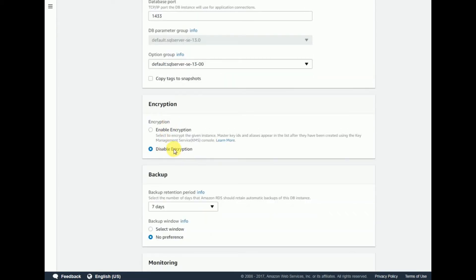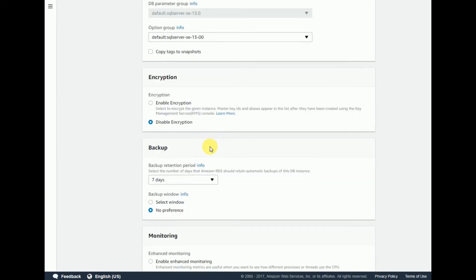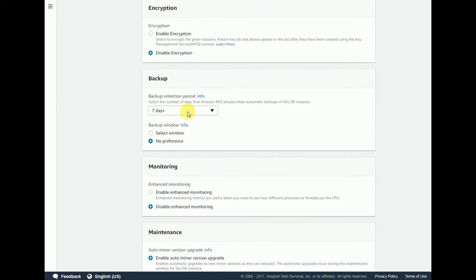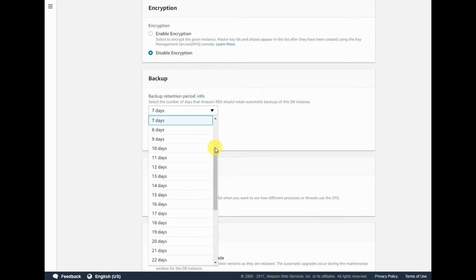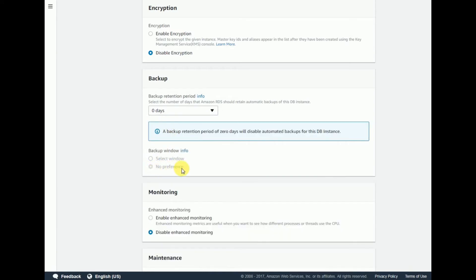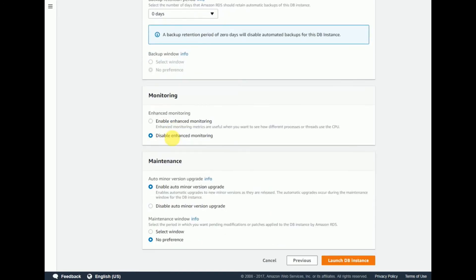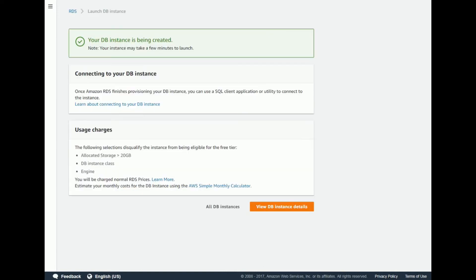I'm not changing any encryption settings. For backup, I'm setting the retention period to zero days so there is no preference. Don't touch the monitoring settings. Under maintenance, enable auto minor version updates, then click 'Launch DB Instance'. Your DB instance is now created.